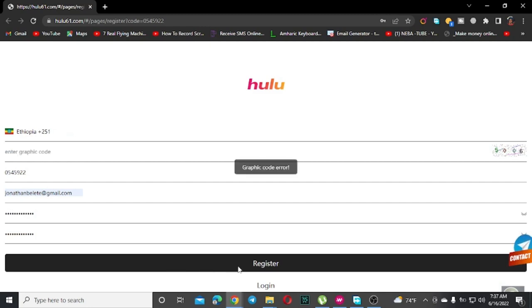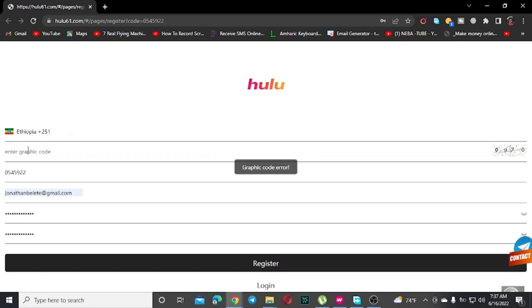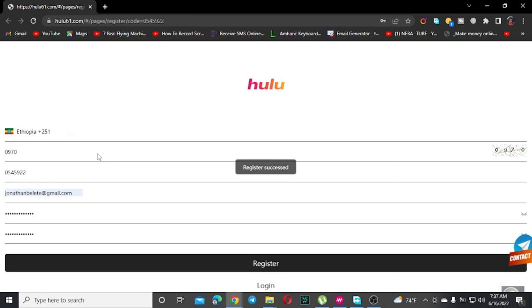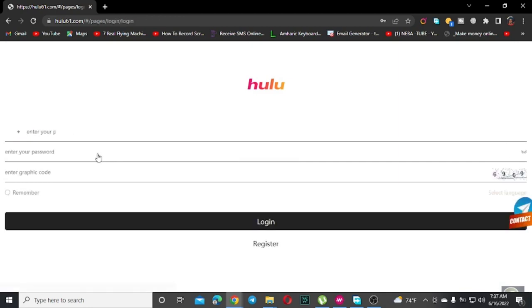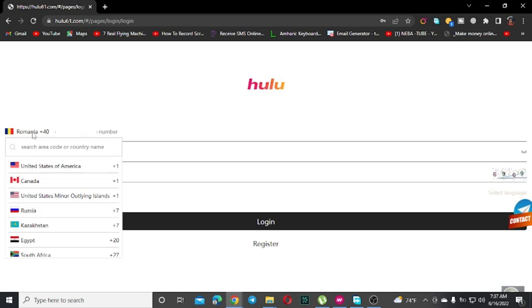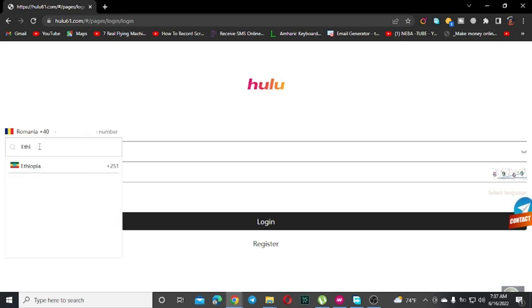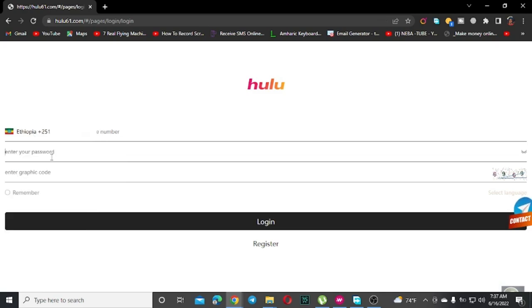The invitation code will be in the description. You need to use this invitation code to register. When you want to register, click on register and you'll see the registration page open.